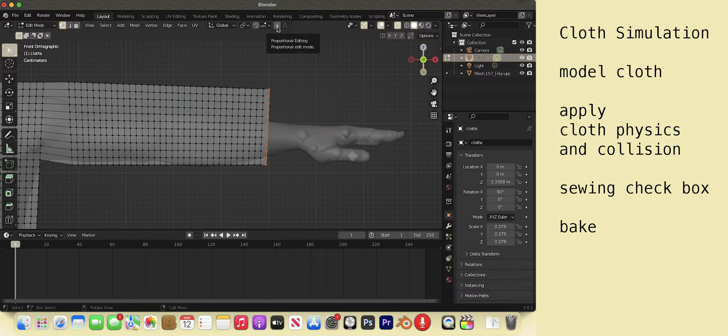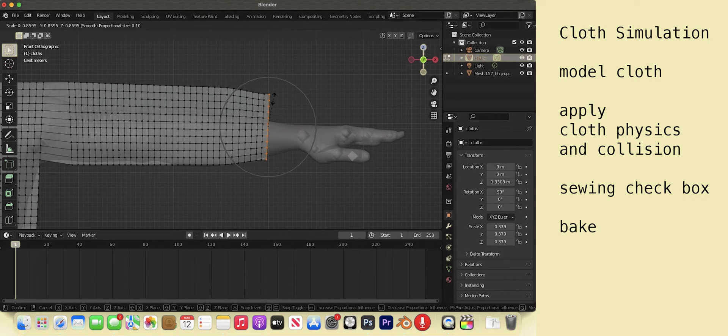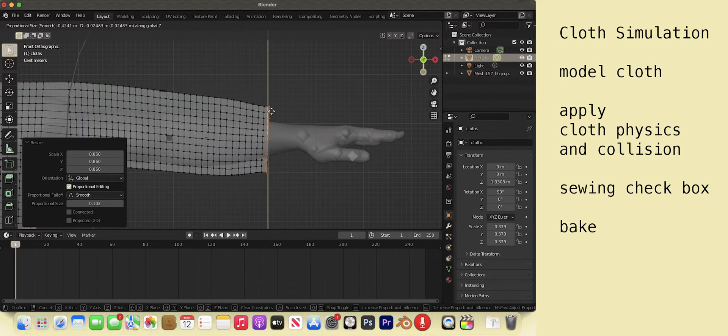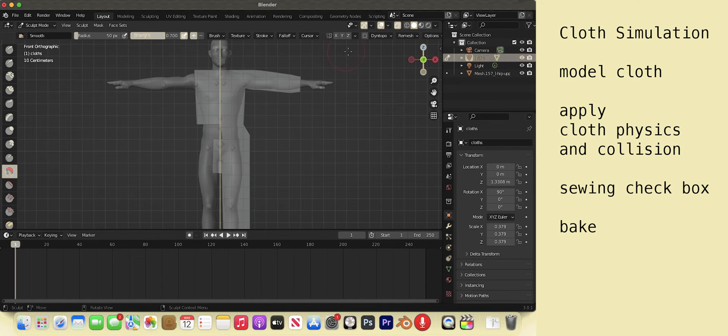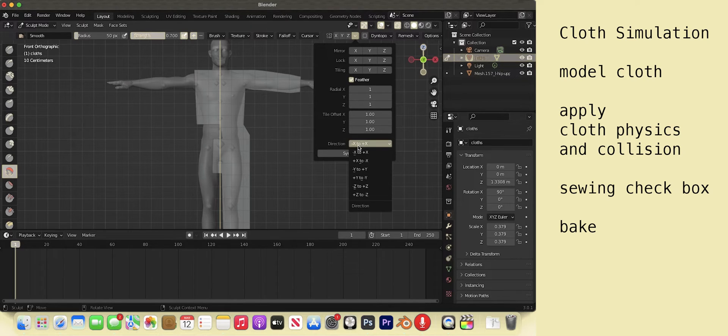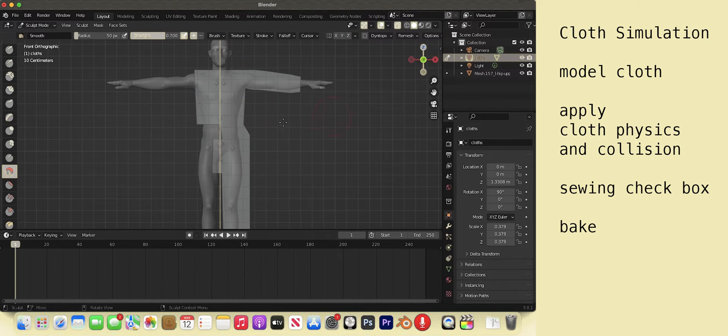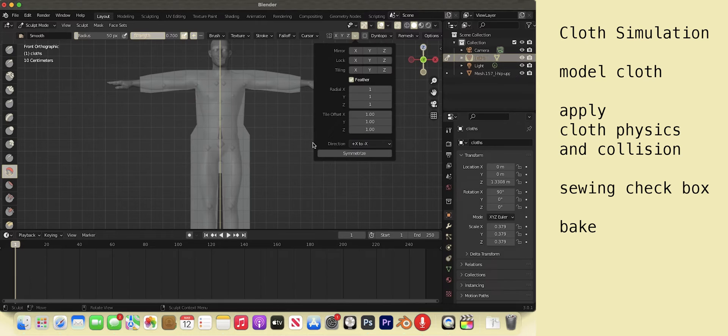Hot key O to use the proportional editing so that the other vertices are affected as well. Go to sculpt mode. Go to the drop down at the top right. Select the direction menu. Select positive X to negative X. Select symmetrize.